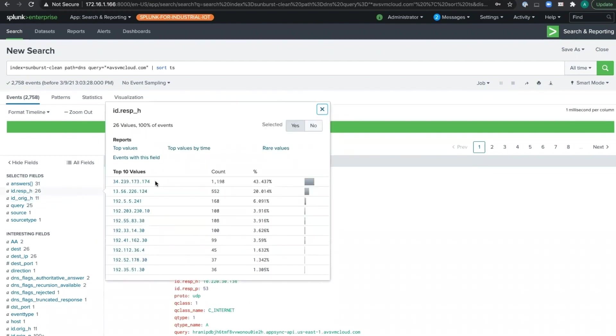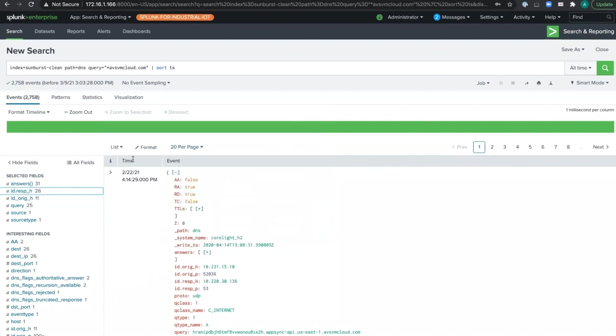We can also see that some of these DNS queries went to abnormal servers. For example, this first one here actually lives in AWS. Rogue DNS is something every organization should be monitoring for because it's an easy way to find all sorts of bad behavior on your network.